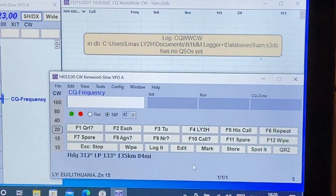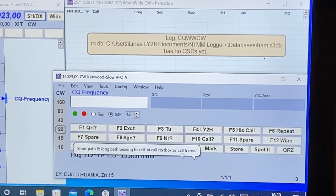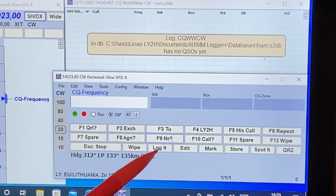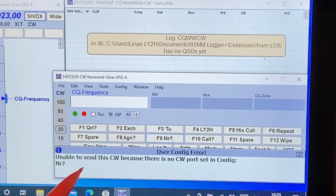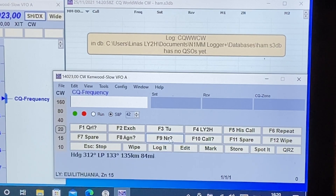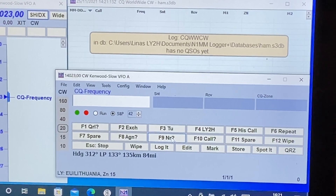Here we face a problem: the standard N1MM logger does not work well together with the QCX Mini transceiver. For instance, if I would like to repeat the number using F9 and I push that button, I immediately get the error: 'Unable to send CW because there's no CW port set in config.' That's because of the peculiarities of the syntax of the macro scripts.